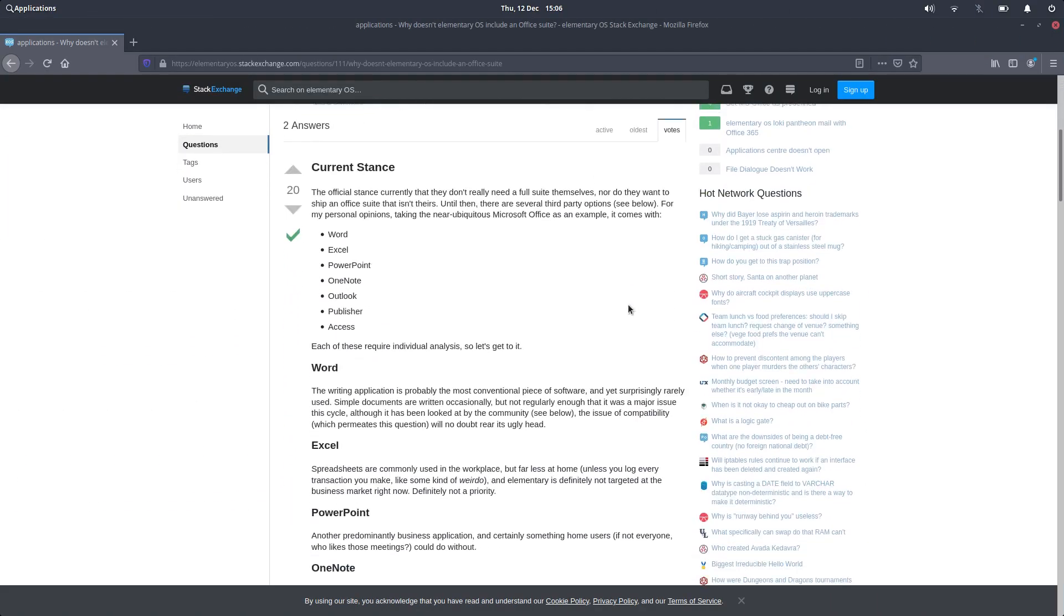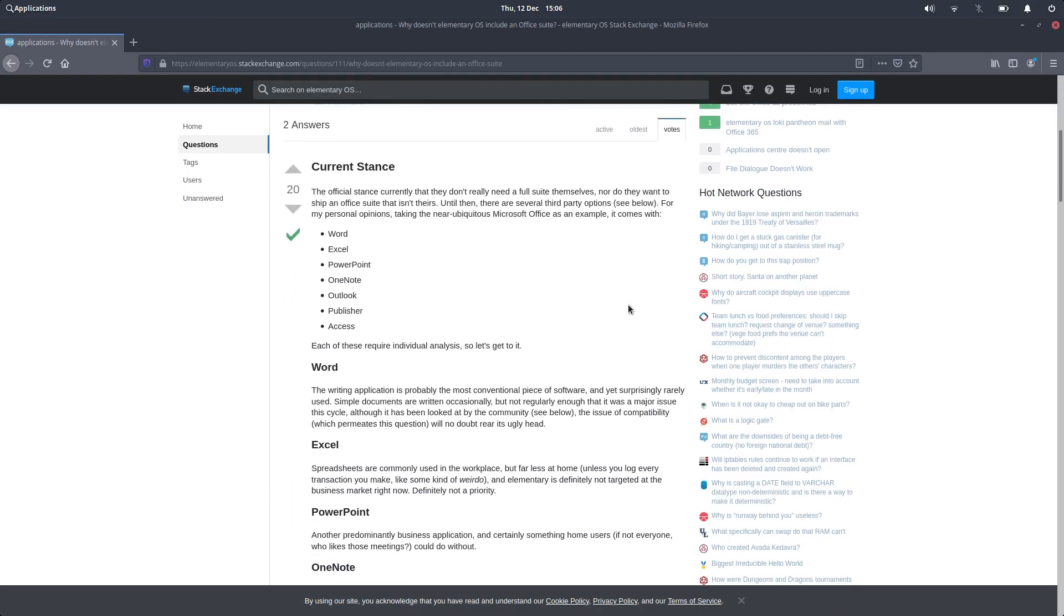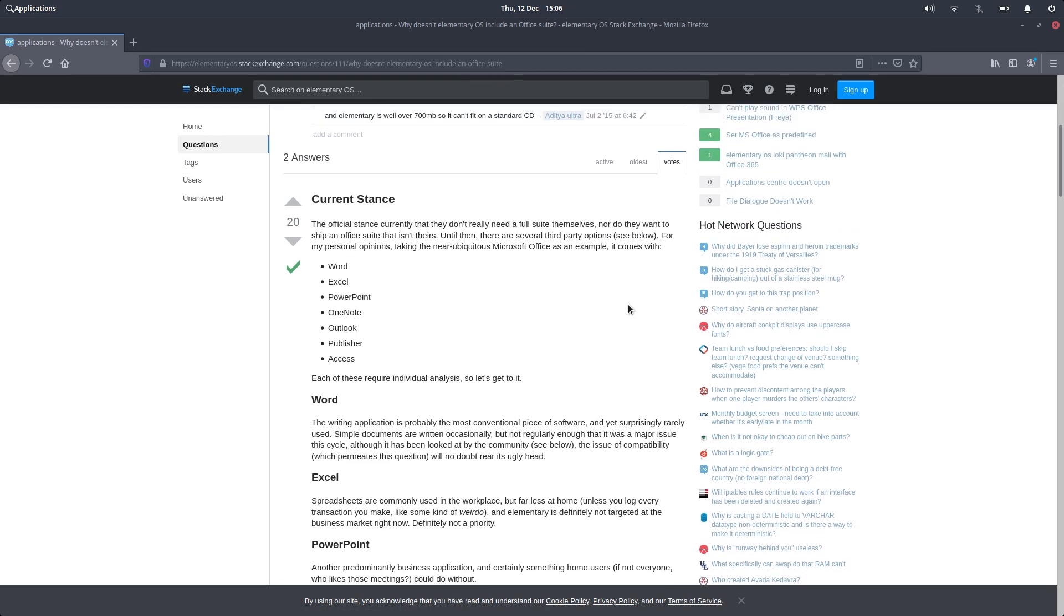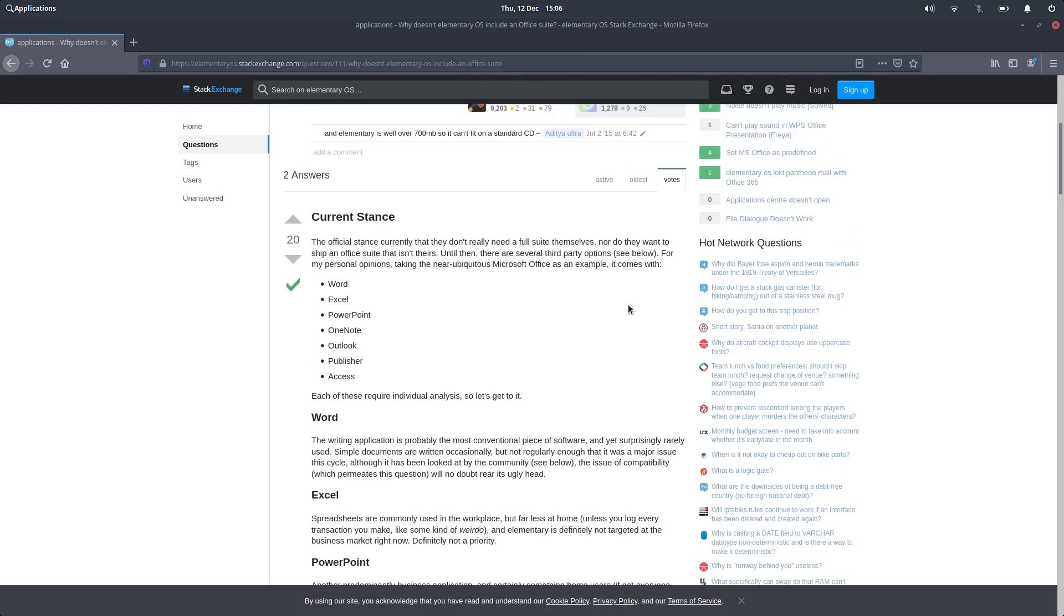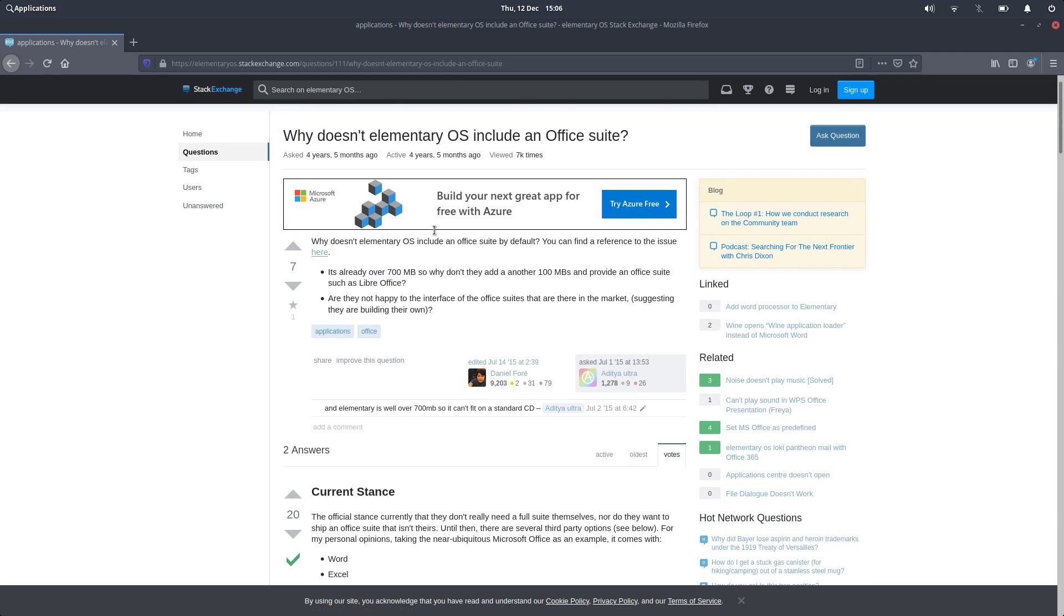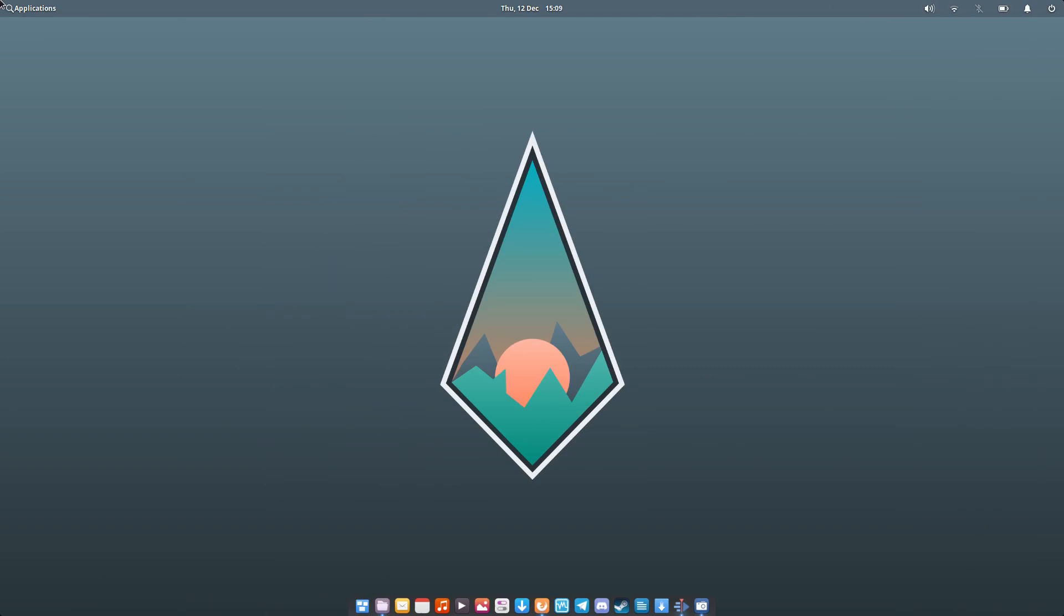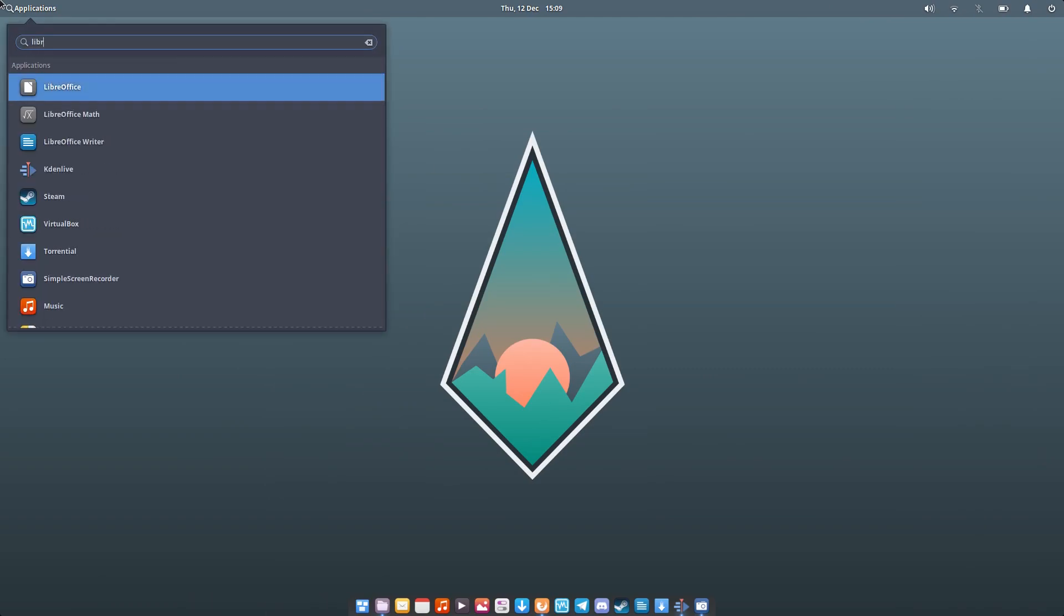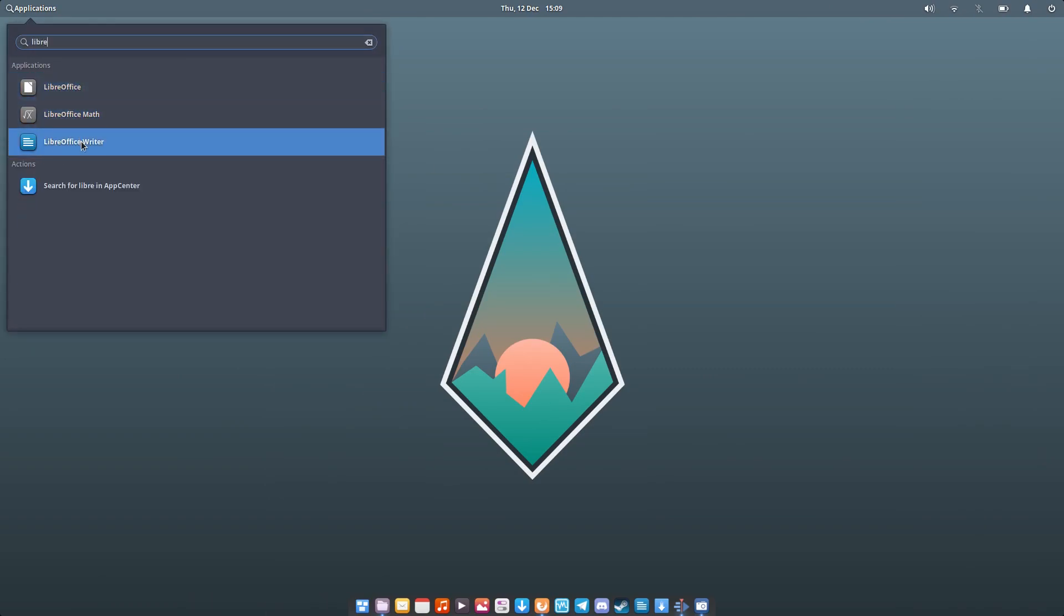Elementary doesn't ship with an office suite, which is a decision I support but find bizarre coming from them at the same time. I would have thought elementary would have at least included a word processor for that ready-to-go out of the box feeling. But I like the fact that they chose not to include it as it allowed me to make my choice and I went ahead and installed LibreOffice.